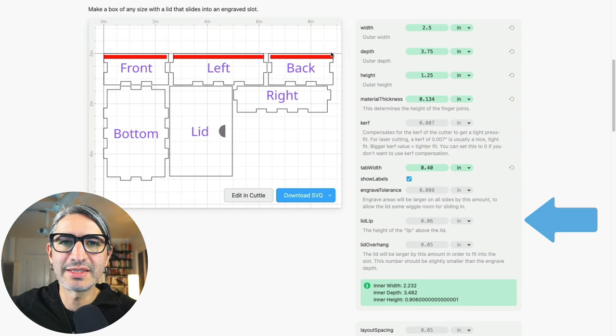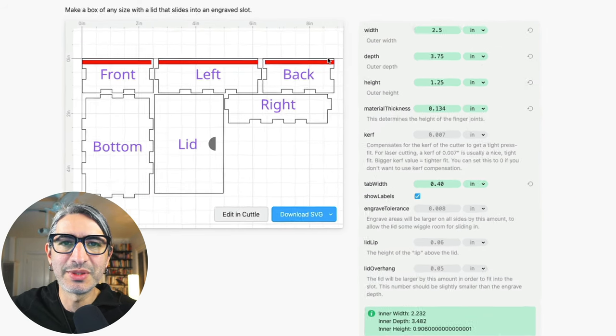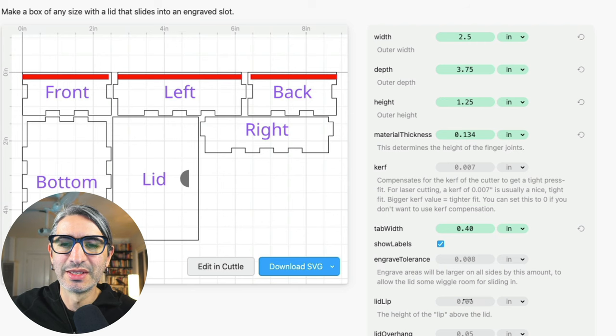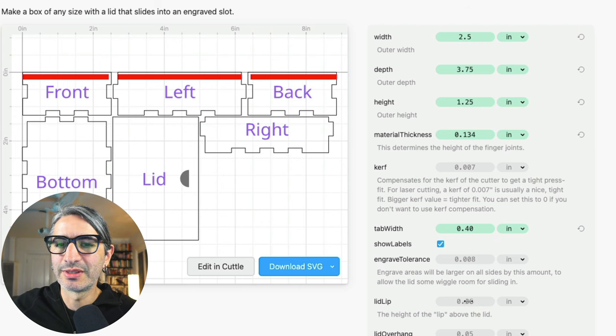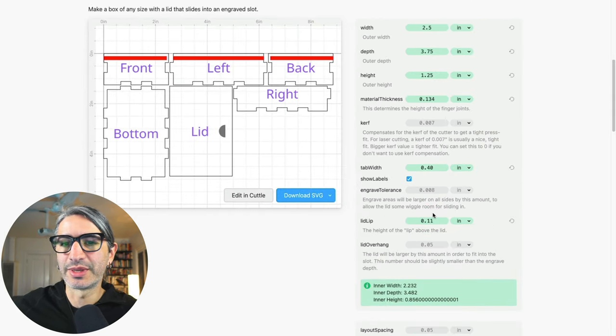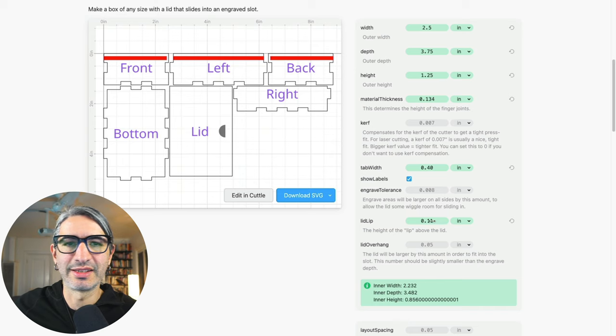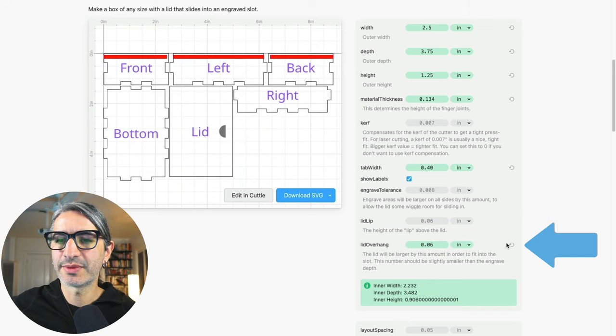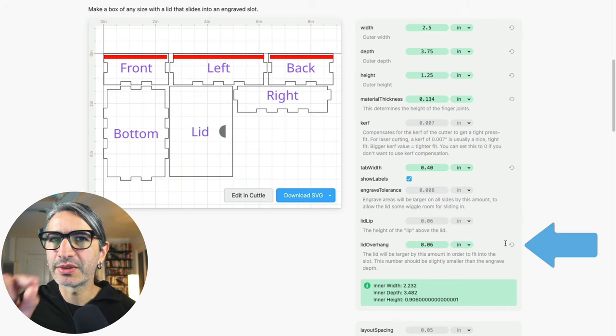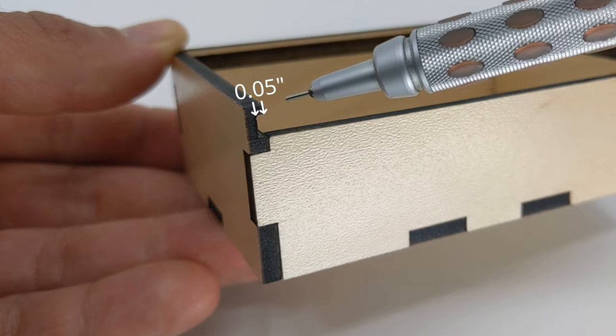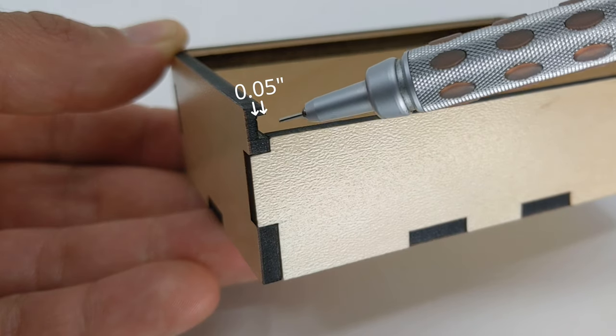The lid lip is the space between the top of the box and the engraved slot. So you might have to make that bigger if your material is too weak in that place. And the lid overhang compensates for the small amount of the lid that goes into the slot in the back of the box.